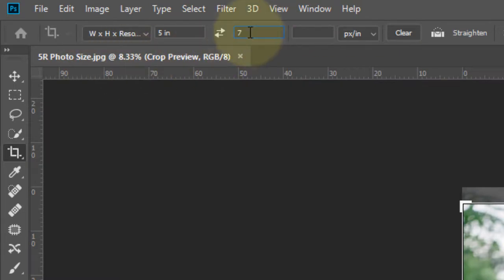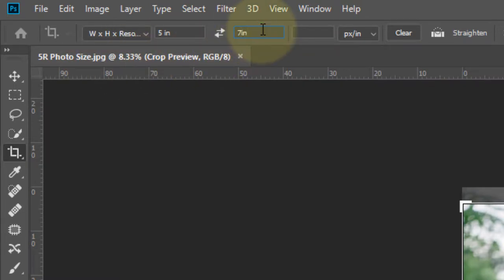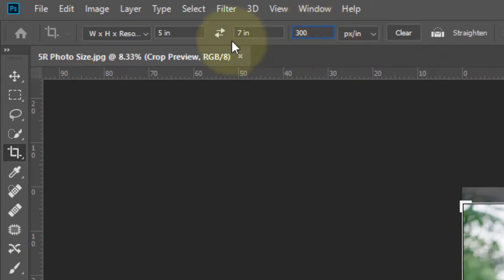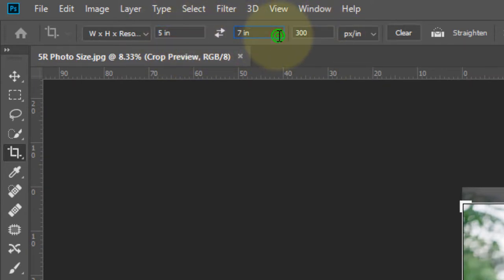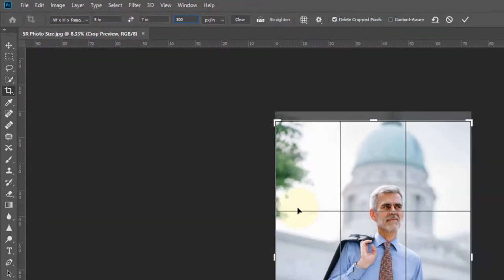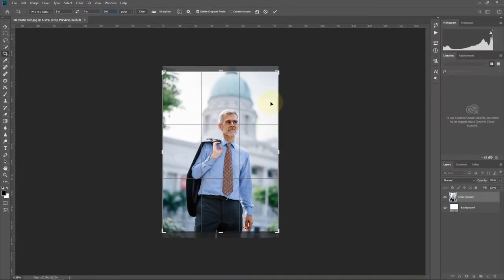Now set the resolution to 300. That's 5 inches by 7 inches at 300 resolution. Now adjust the photo.